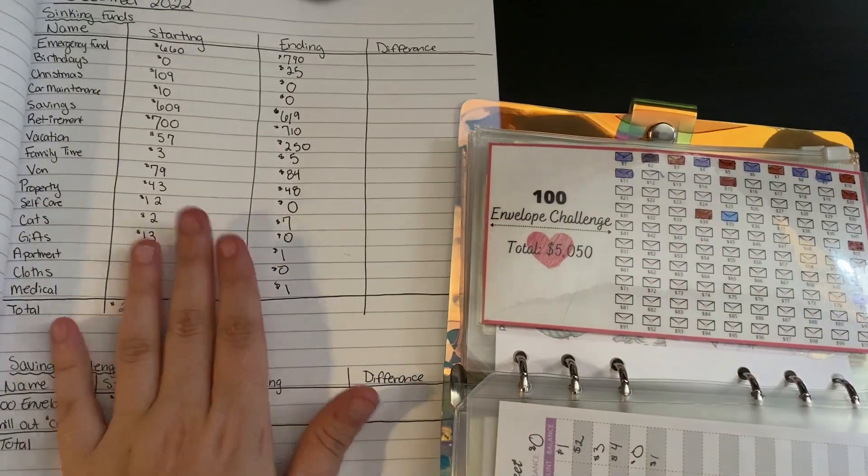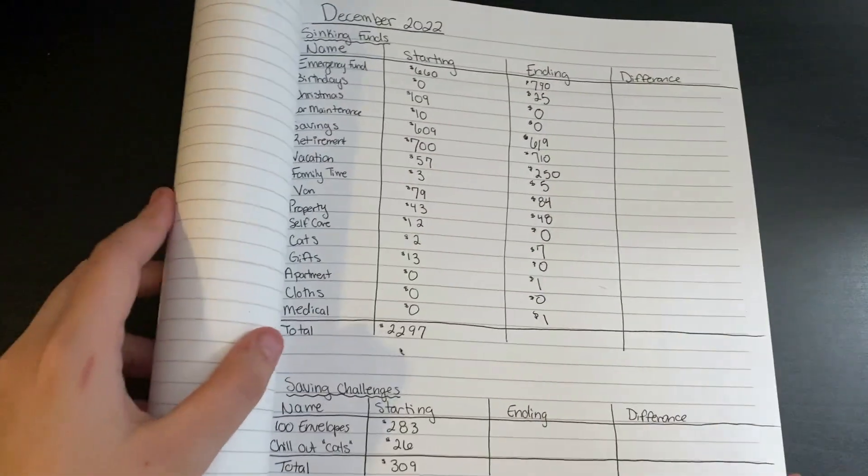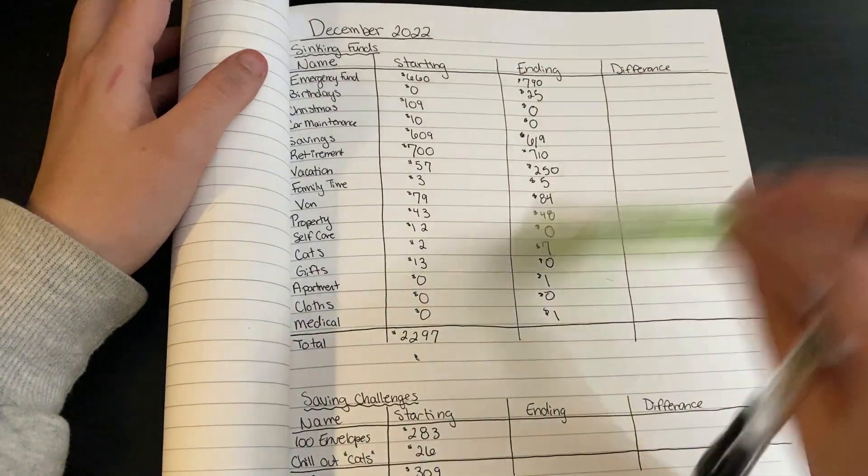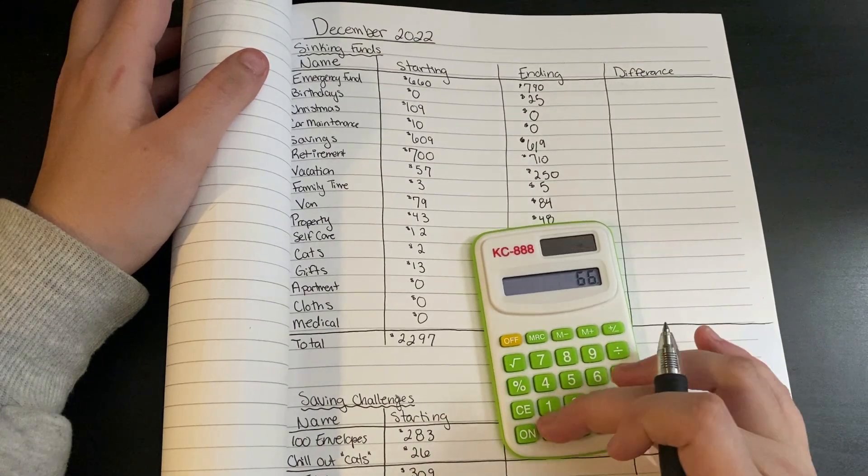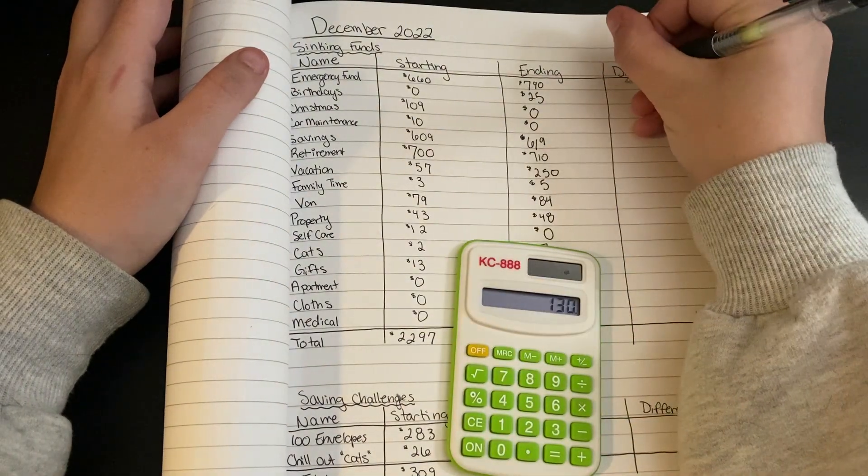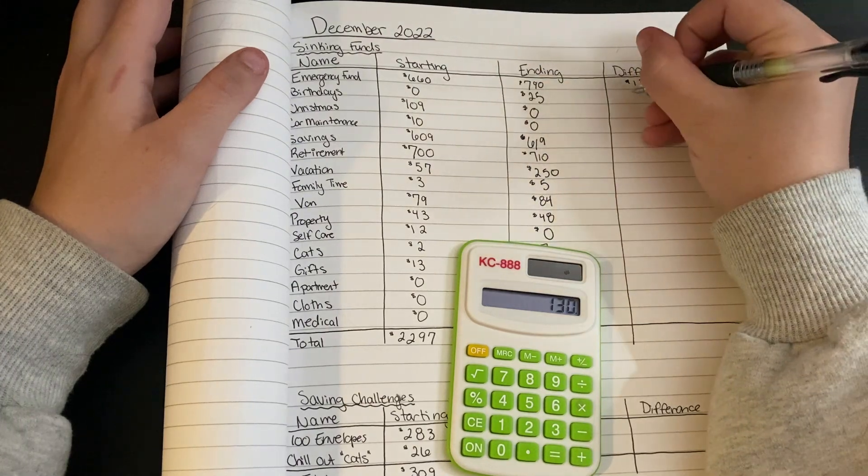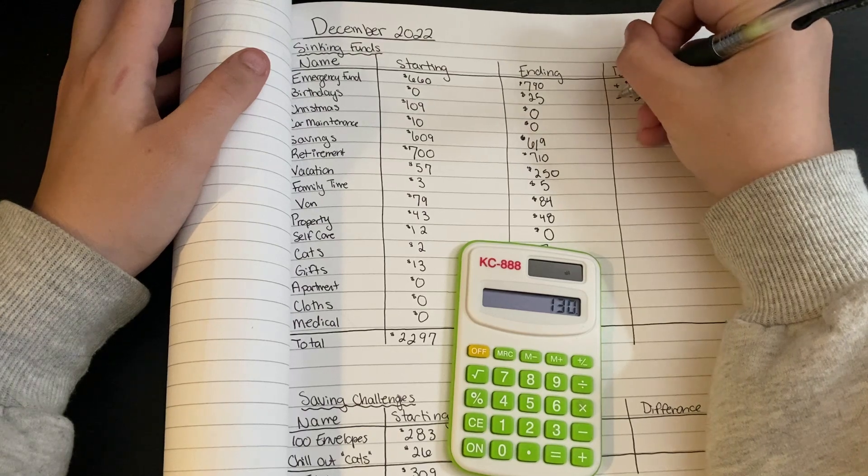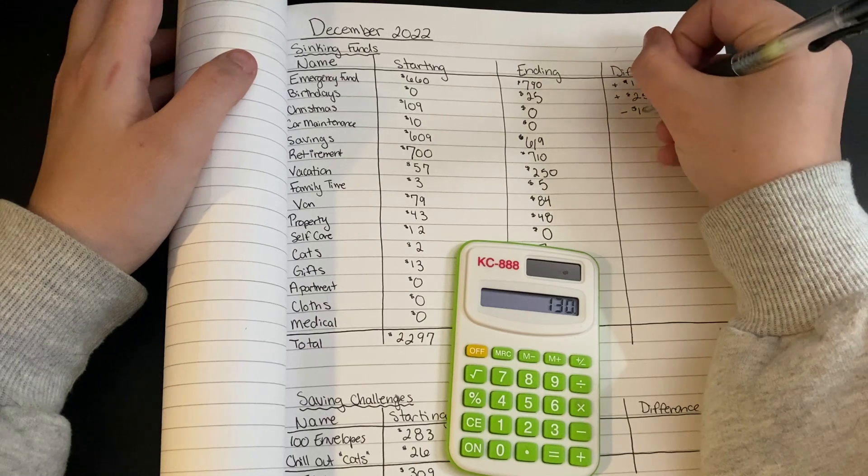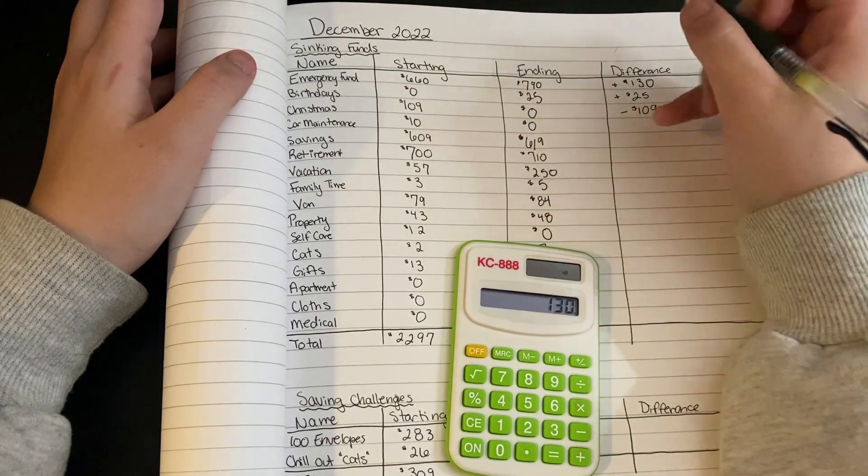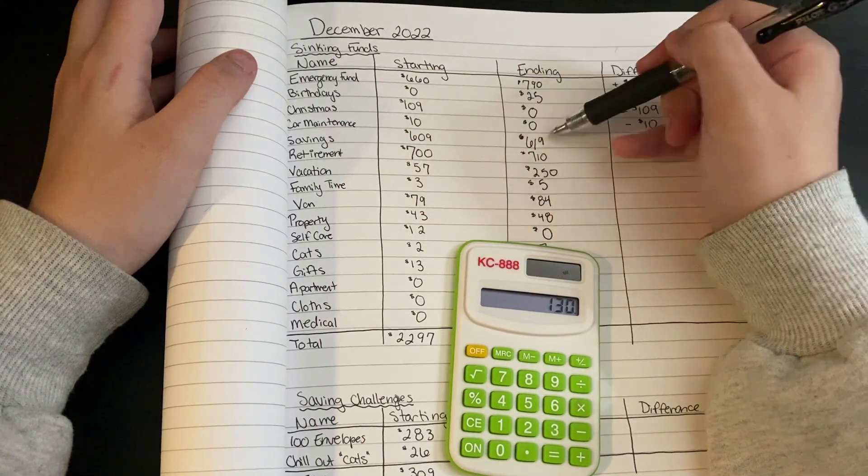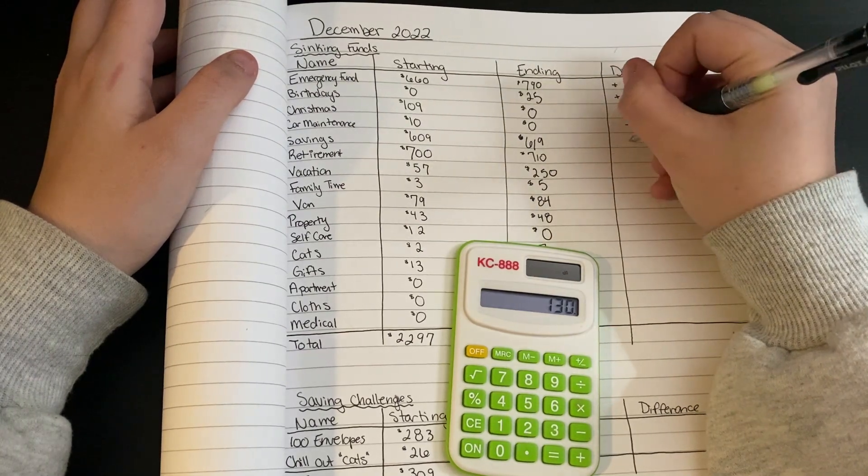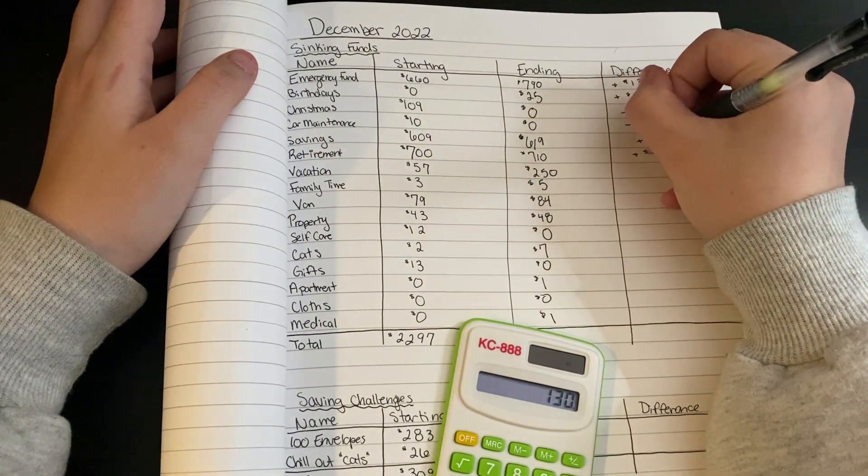Let's go ahead and go through sinking funds real quick and do updates. Then we will count this savings challenge money and see where we're at. So emergency fund, we went from $660 to $790. Plus $25. Christmas, we went from $109 to $0, which was expected. Car maintenance from $10 to $0. Savings went from $609 to $619, so we saved $10. Retirement from $700 to $710, also saved $10 here.